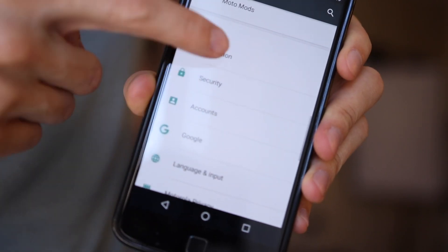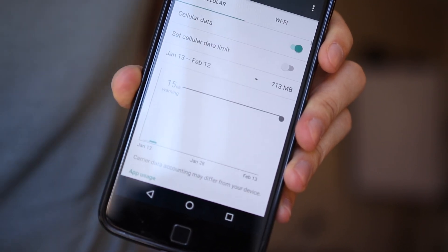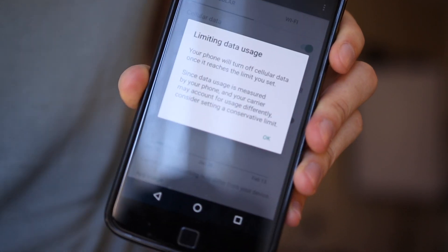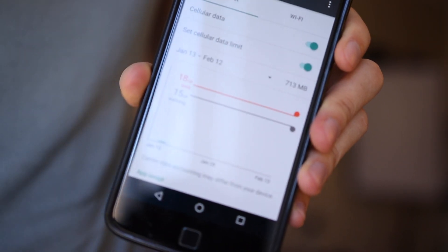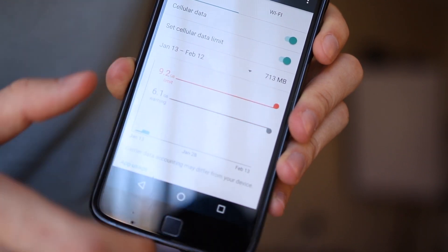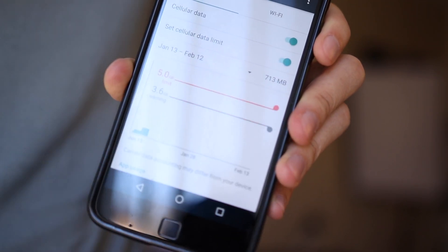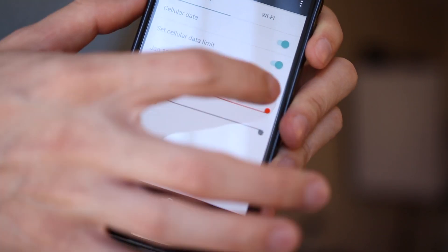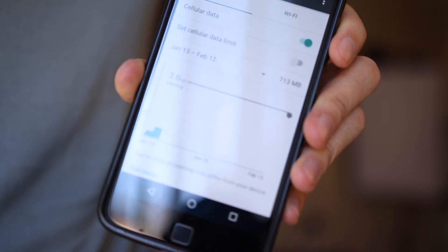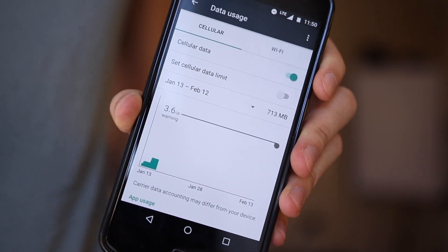Number seven is the ability to set a data limit. In Settings under Data Usage, you can toggle a data limit on or off, then adjust it using the two bars. The first bar is just a warning, but the second bar will shut off your data entirely if reached, which can save you from nasty overage charges.